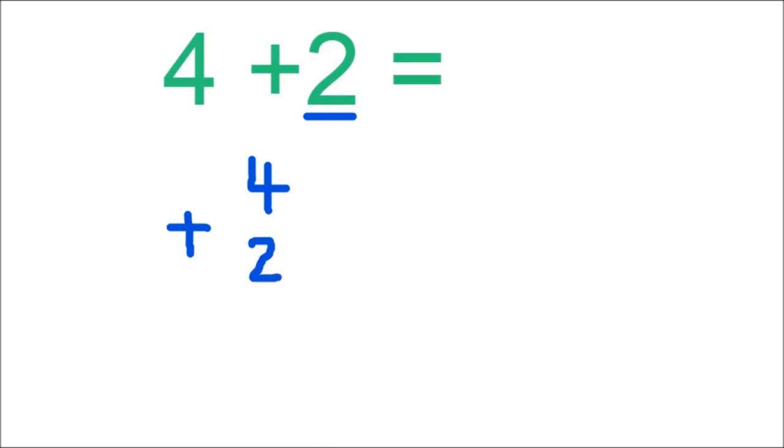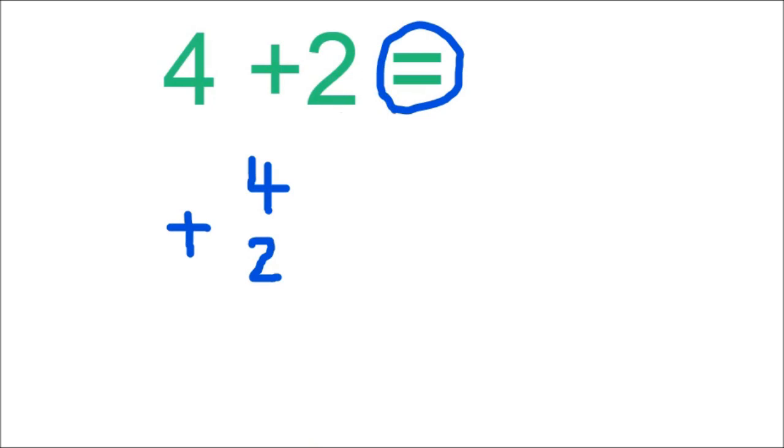Then boys and girls, we will write that equal sign. And our equal sign comes just below number 2.